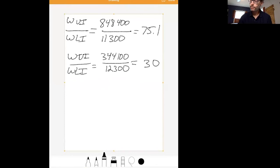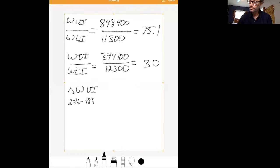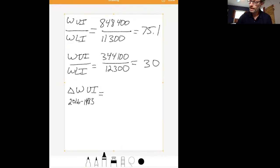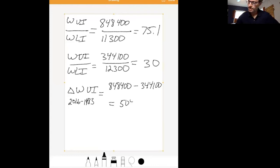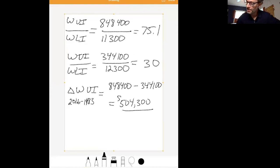Let's look at our 2016 data. What would be the change in wealth for upper income households between 2016 and 1983? It's simply the difference: $848,400 (wealth in 2016) minus $344,100 (wealth in 1983). The change in wealth of upper income households has been about $500,000. We need the dollar sign there because units must always be associated with a change.